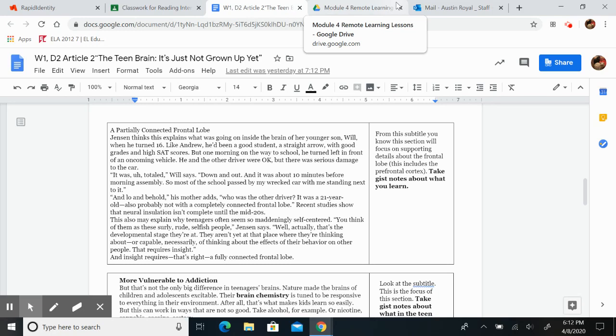But one morning on the way to school, he turned left in front of an oncoming vehicle. He and the other driver were okay, but there was serious damage to the car. It was a total, Will says, down and out. And it was about 10 minutes before morning assembly, so most of the school passed by my wrecked car with me standing next to it.